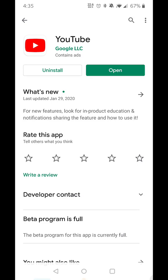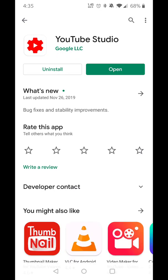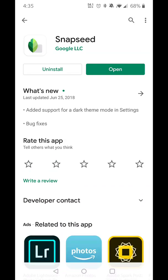For this tutorial you're going to need three apps: the YouTube app, the YouTube Studio app, and Snapseed. Snapseed is also a Google app and you will use that to edit the thumbnail.